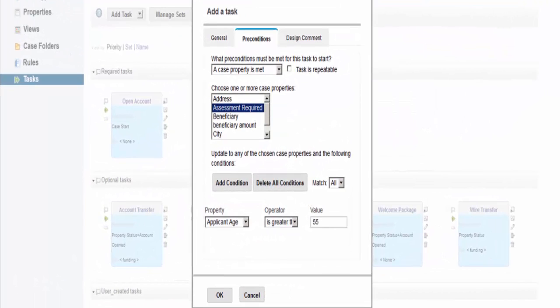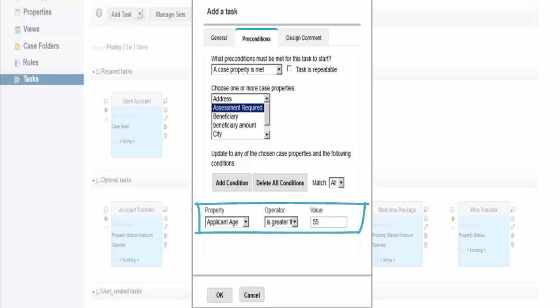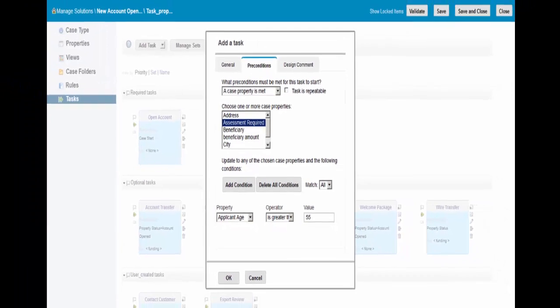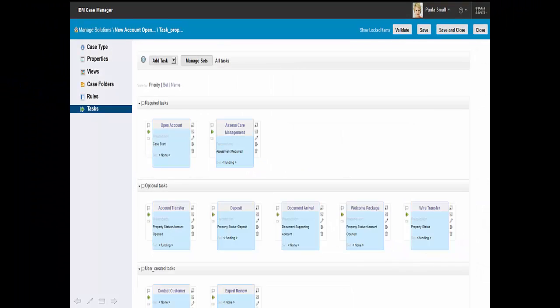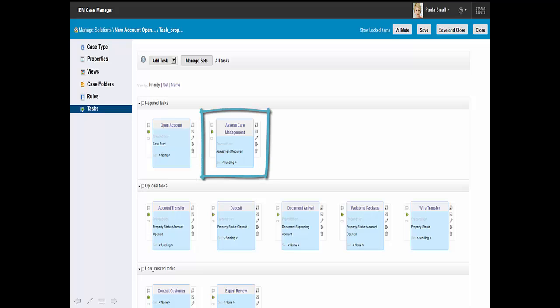Paula adds a new precondition, the applicant age, as part of the new task being defined. Here we can see that Paula has successfully added the newly required Assess Care Management task as part of the solution.